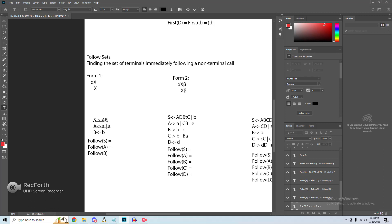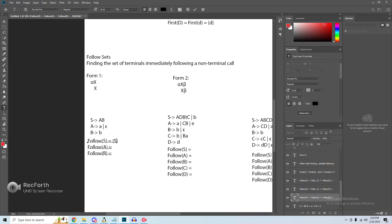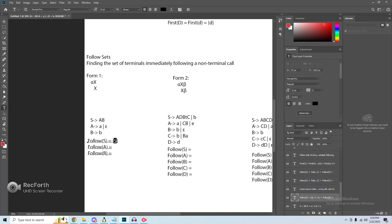In this example, instead of starting at the bottom like you do with first sets, with follow sets we can start at the top. To find the follow of S, we look for where we have a function call of that given non-terminal on the right-hand side. We don't have an S call anywhere, so the follow of S is simply the end of file. The starting grammar, which is denoted by the grammar at the top of the list, always derives end of file in the follow set.